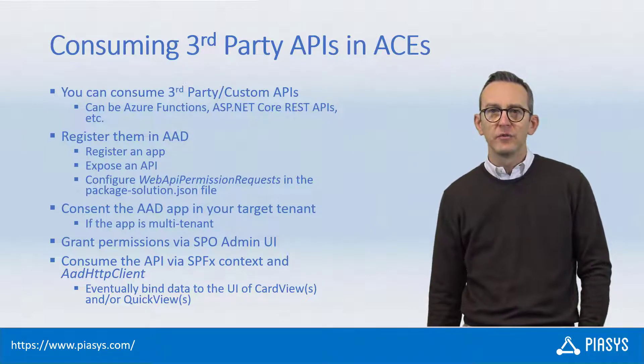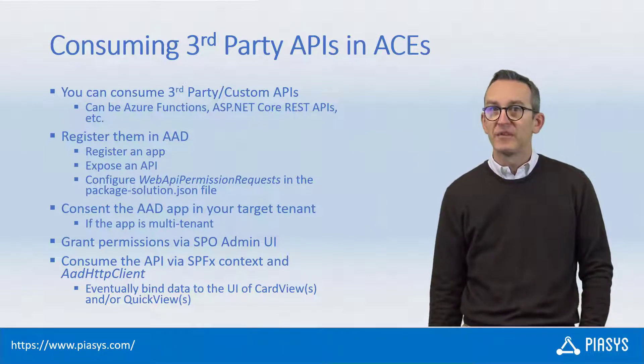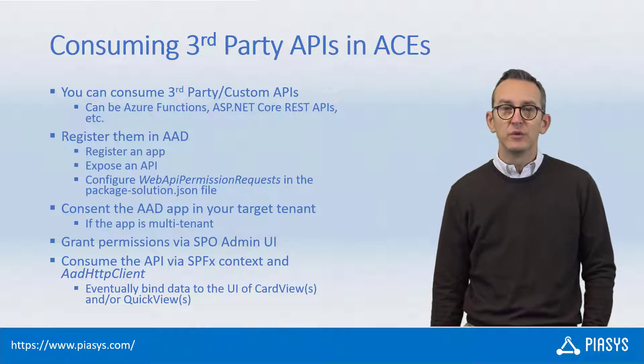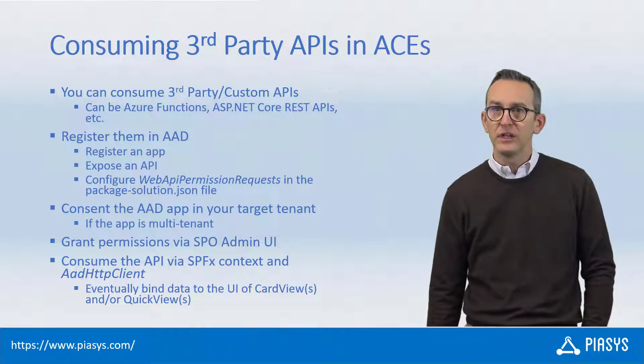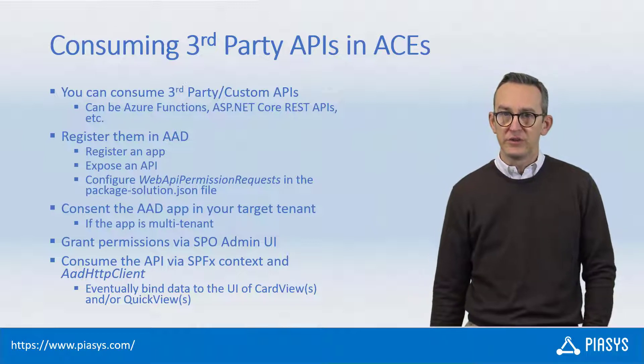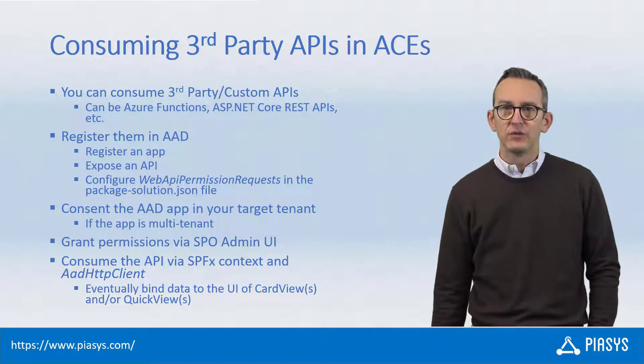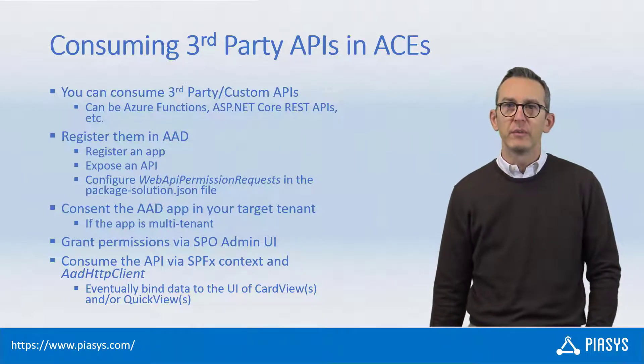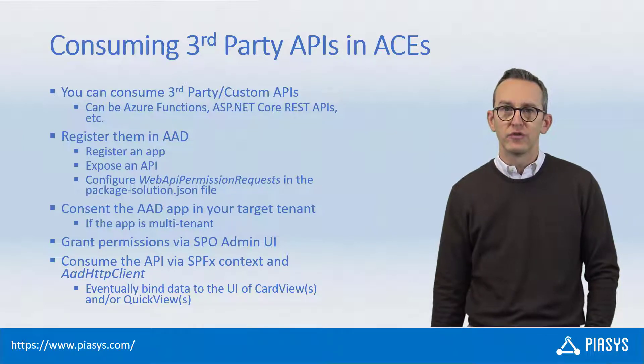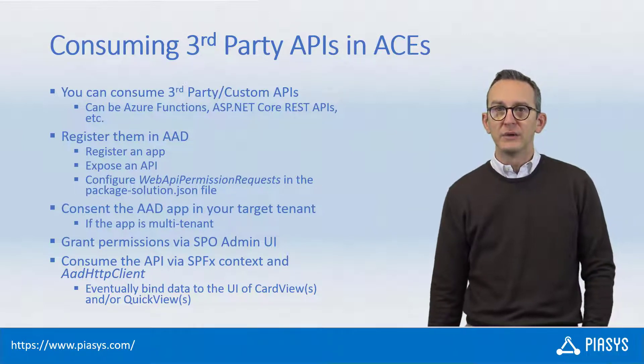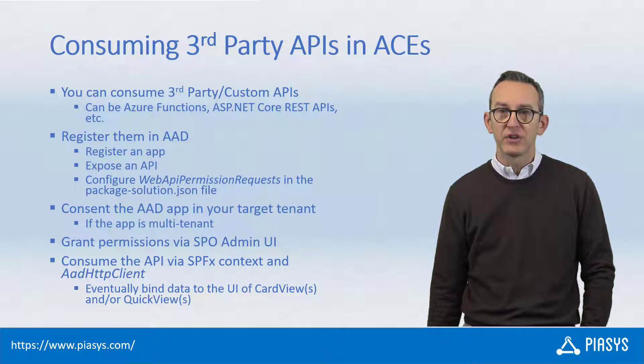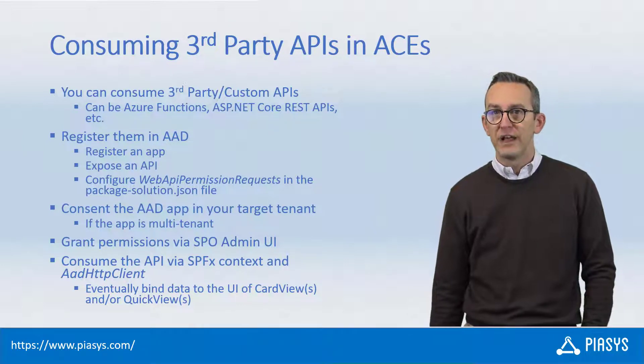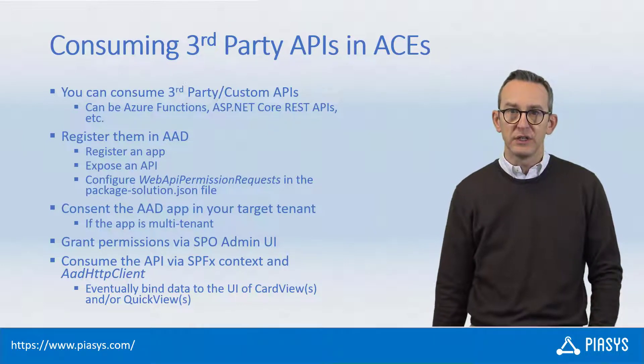In order to consume such APIs from an adaptive card extension, you will need to register an application in Azure Active Directory if you want to do it securely and secure with Azure AD. You will have to configure proper permissions for your solution, going under the web API permission request section of the package solution file.